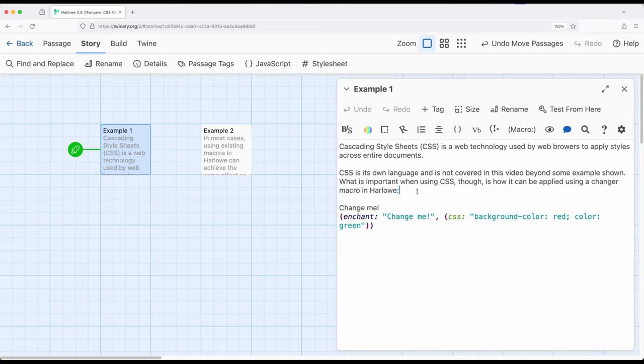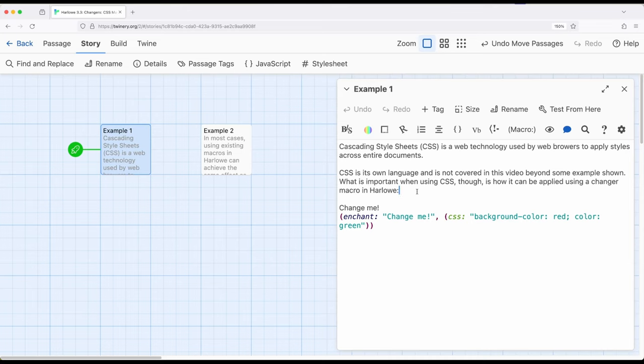So if you feel comfortable with this, or you feel comfortable looking at examples and using it within your code, you can do this. However, keep in mind that there are a large number of changer macros, many of which I have now covered in this series, that does most of the same things you would want to do within Harlowe.